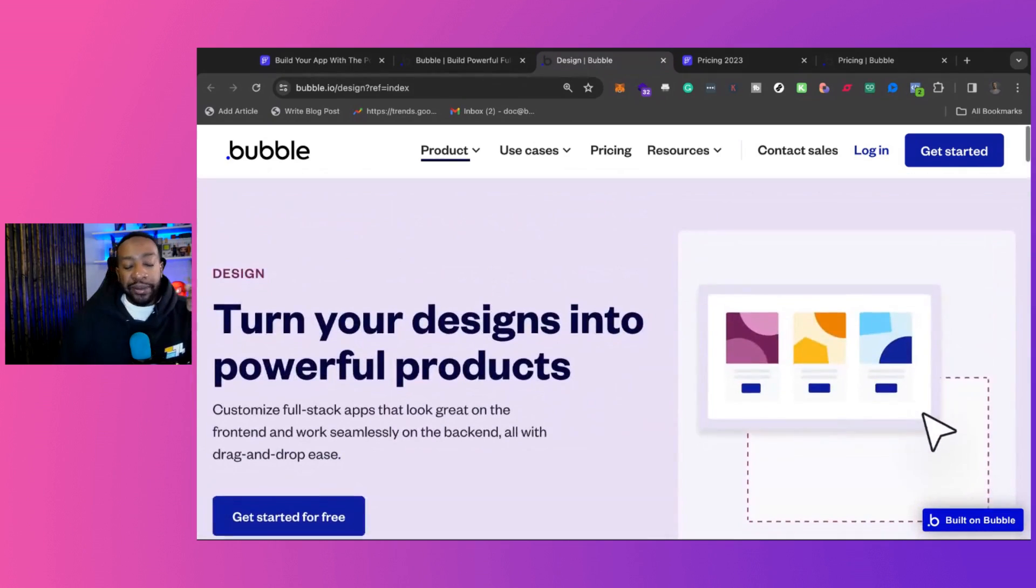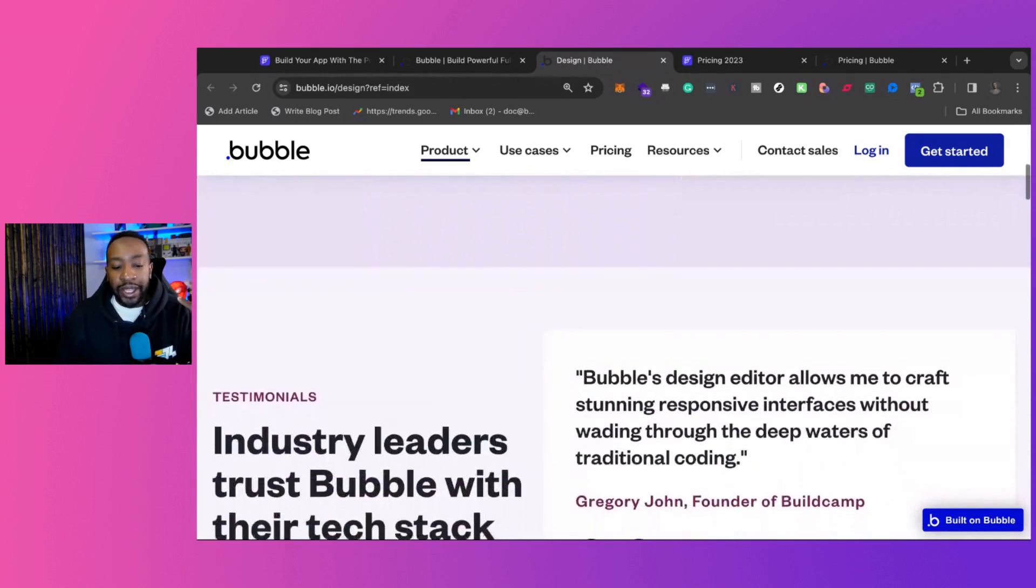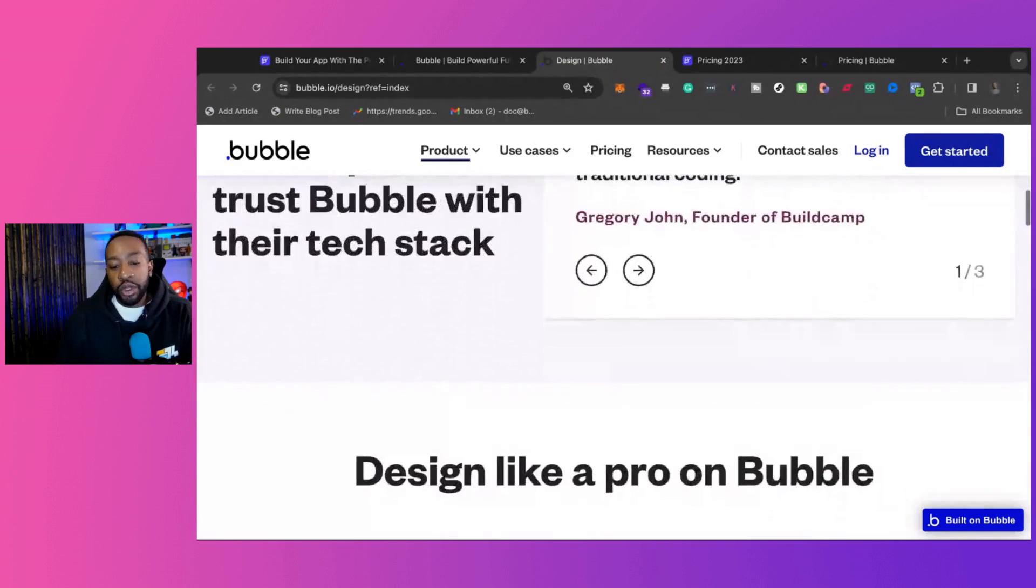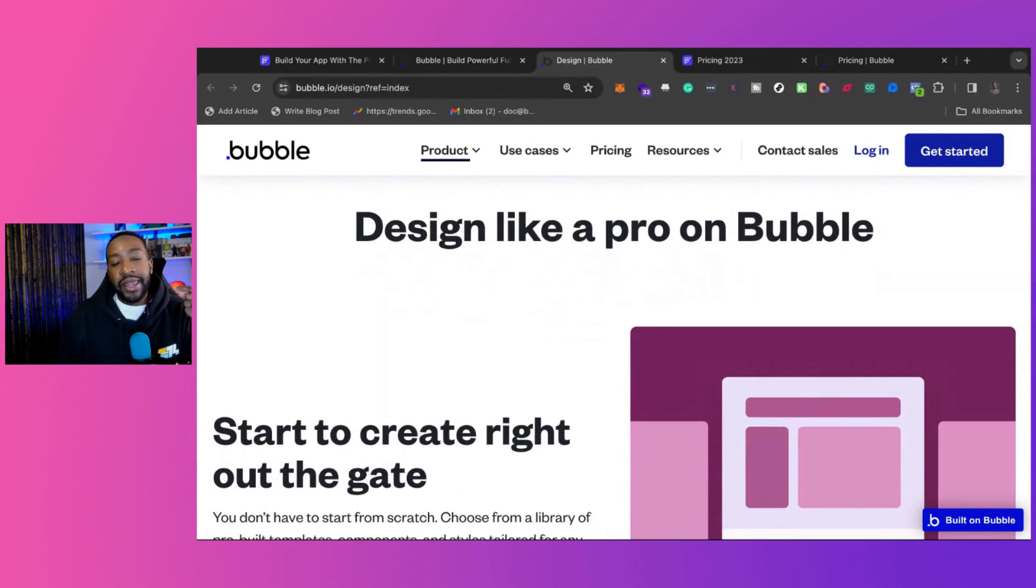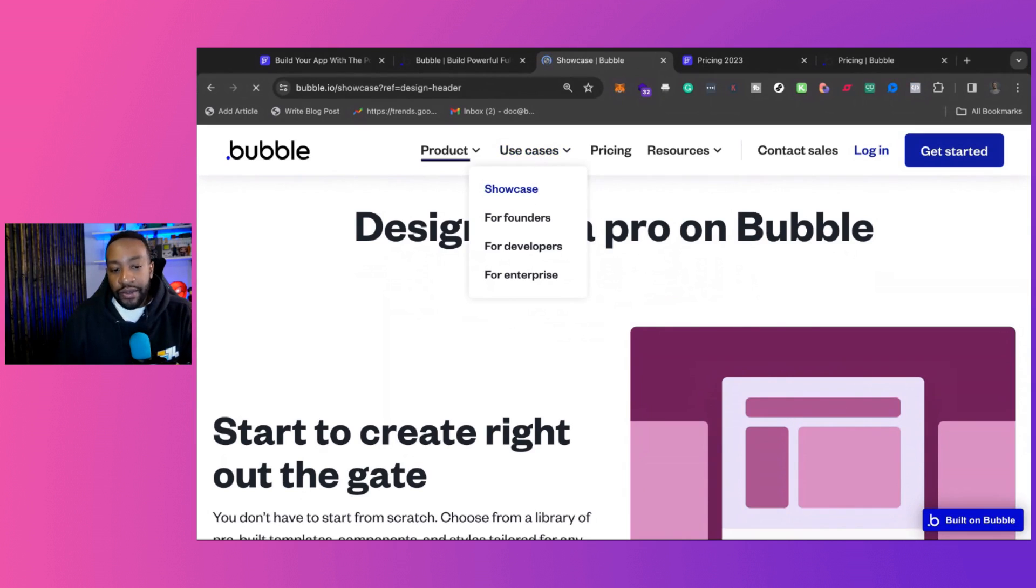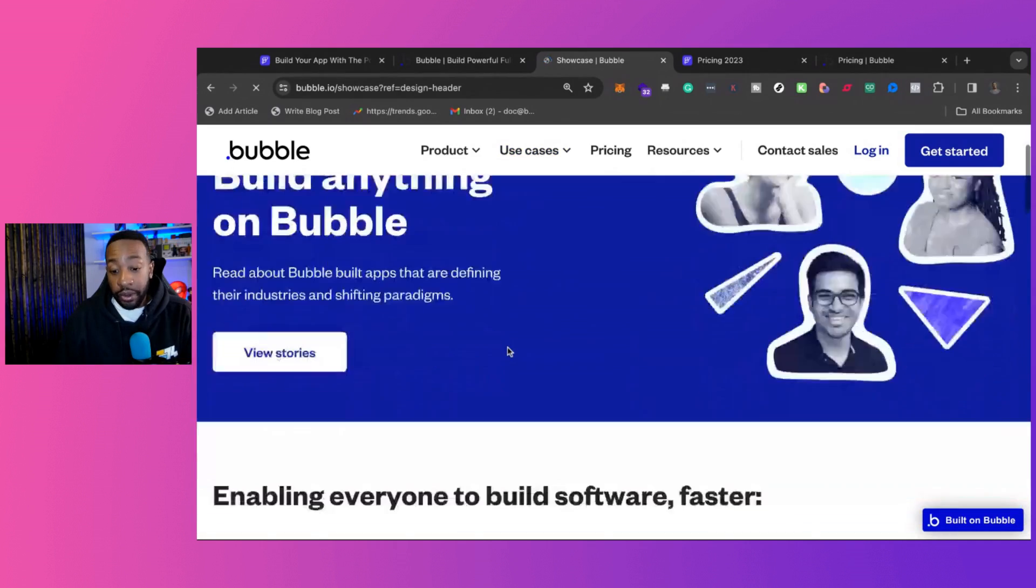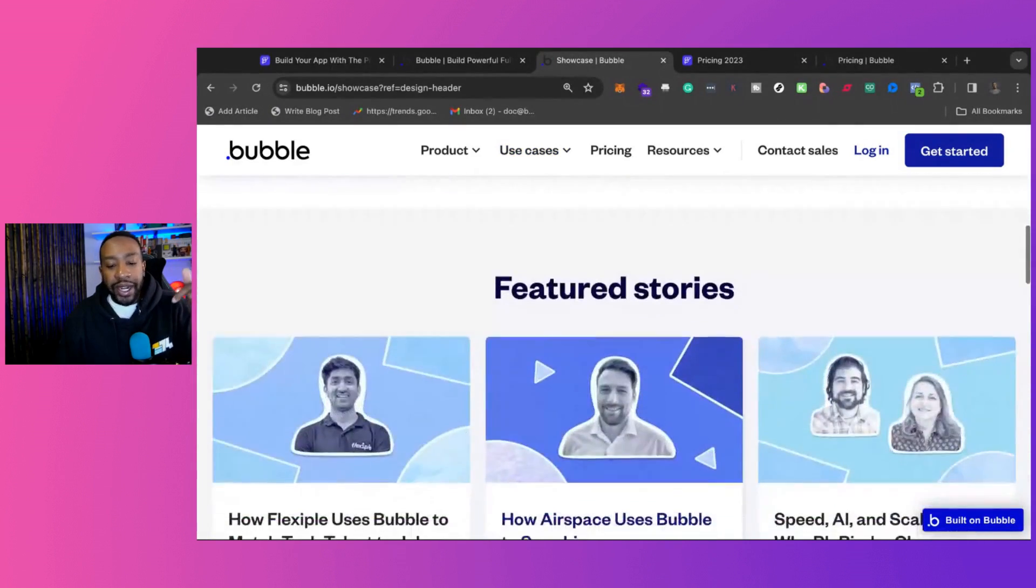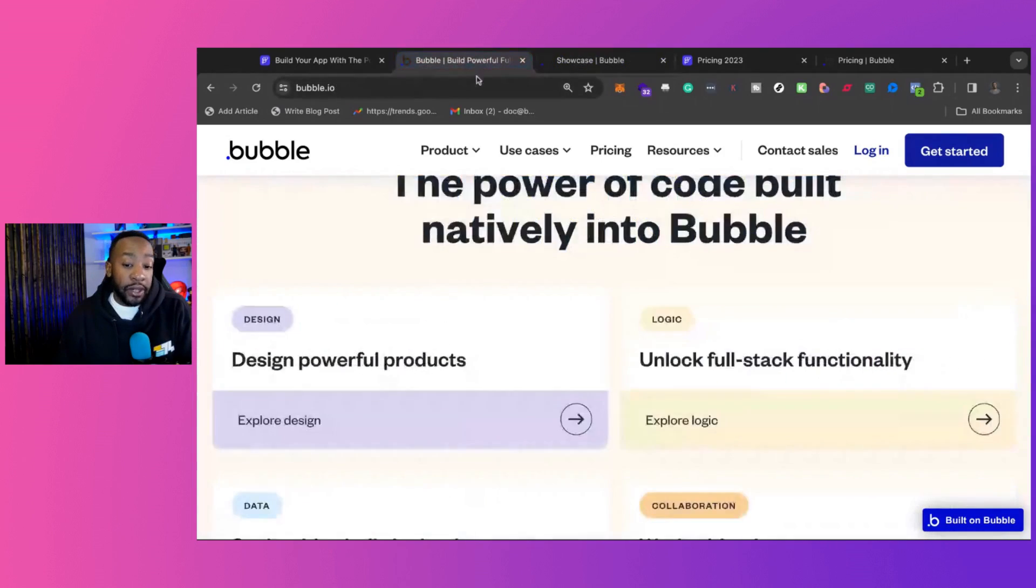Some of the things that I would look at with Bubble is what are you trying to create? And then that will allow you to see the different use cases that Bubble can do for you. In the comment section down below, what kind of application are you trying to create?